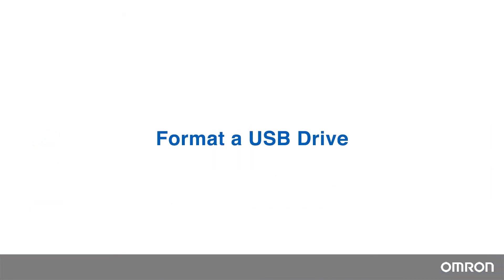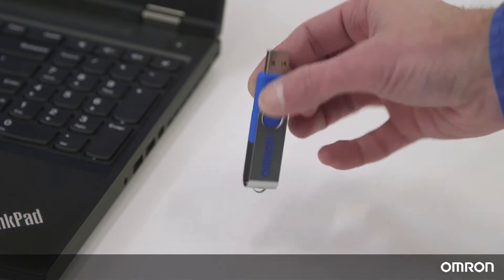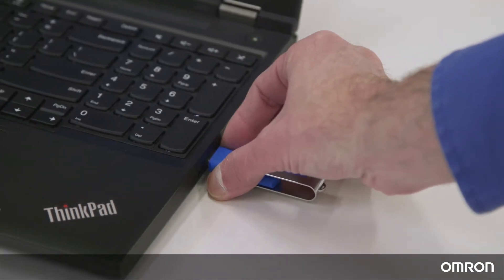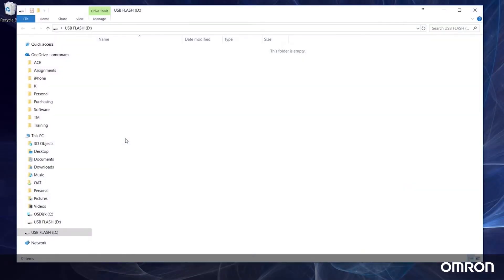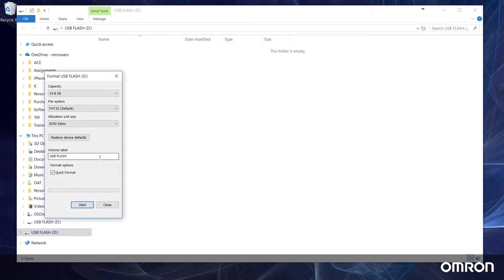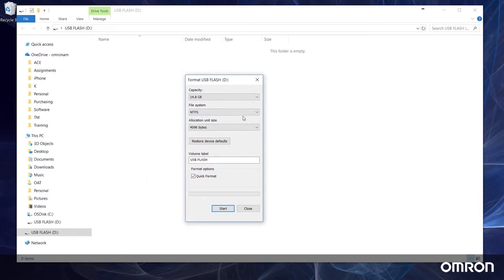First, we will need to format a USB flash drive to the Omron TM format. To do this, plug in any flash drive, right-click on it in your file explorer, and select format. From this window, change the file system to NTFS format and rename the volume label to TM robot in all caps, no spaces.